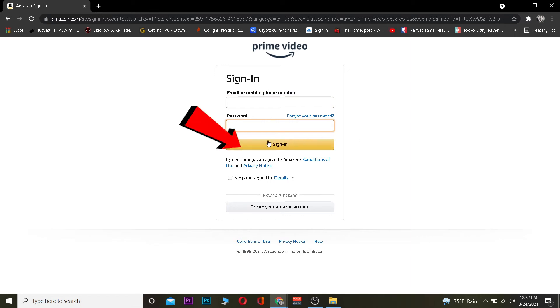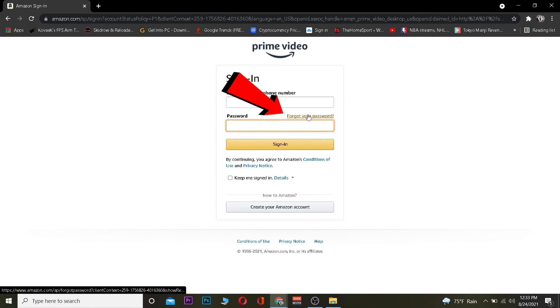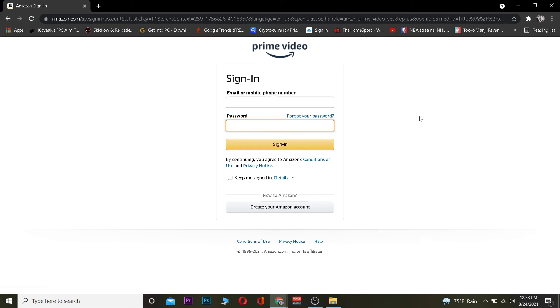If the information you typed is correct, then basically you should be able to log in to Amazon Prime account. And for some reason if you forgot your password, you can always click on forgot your password to recover your Amazon Prime account's password.